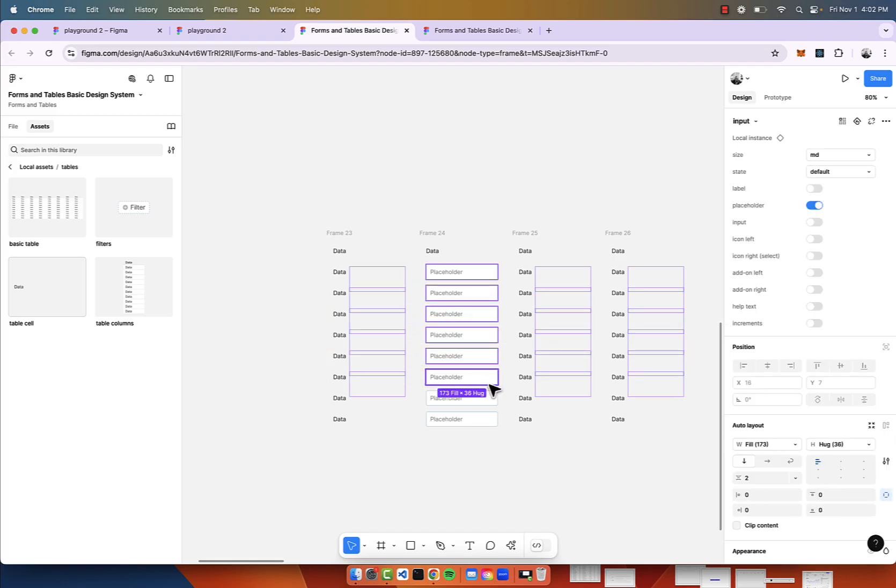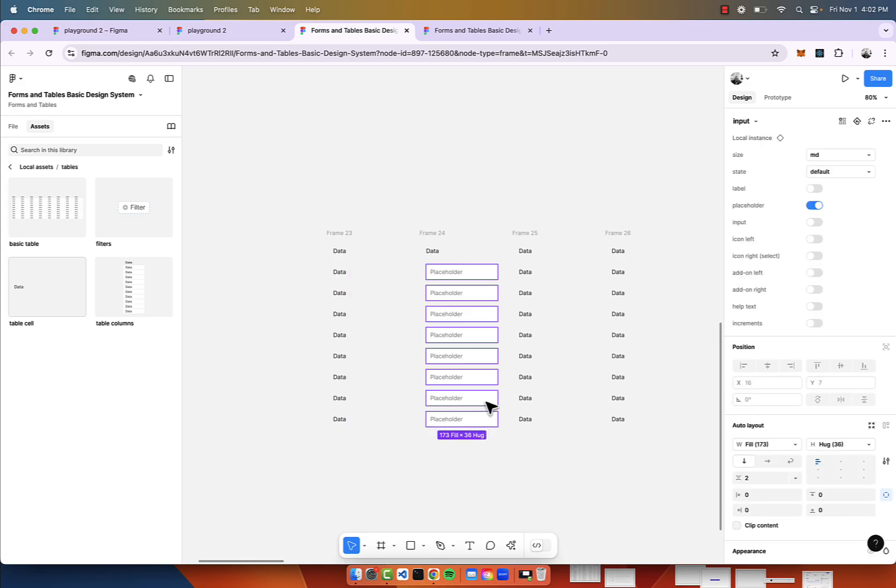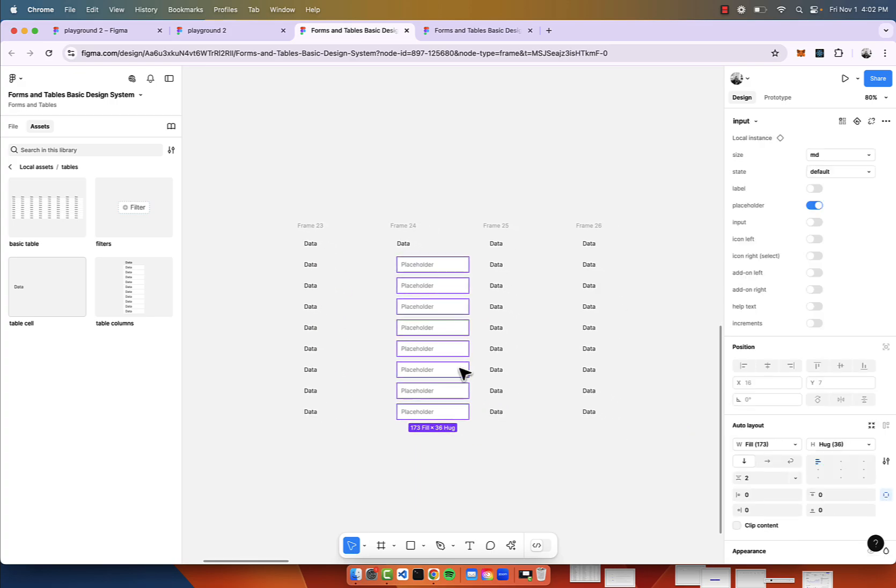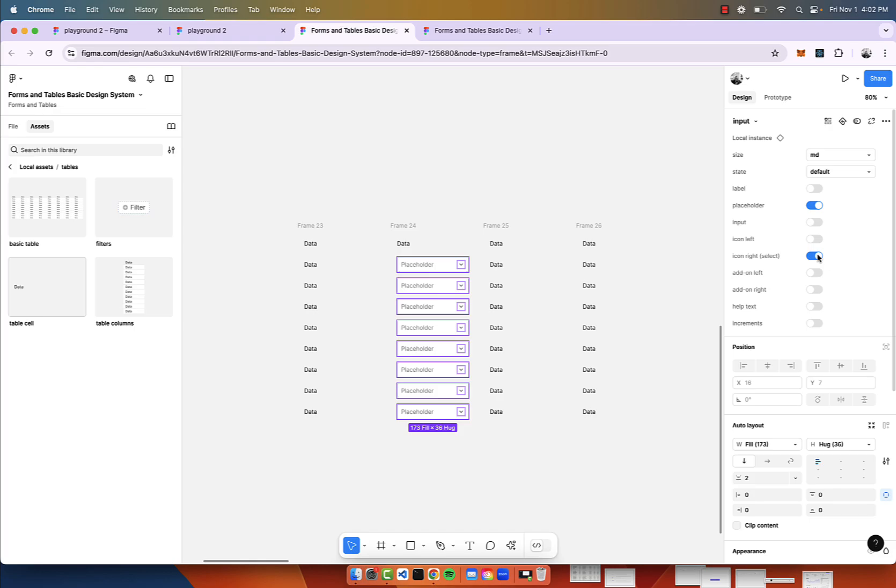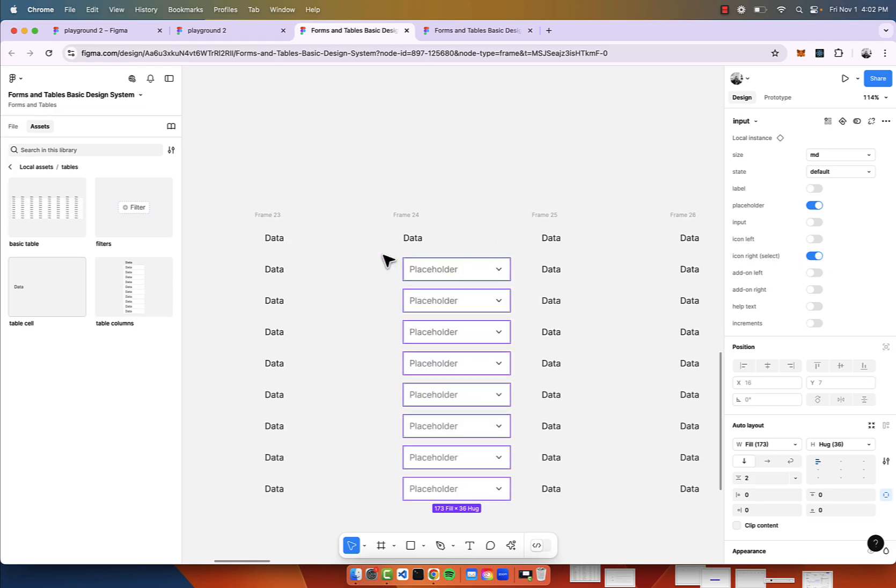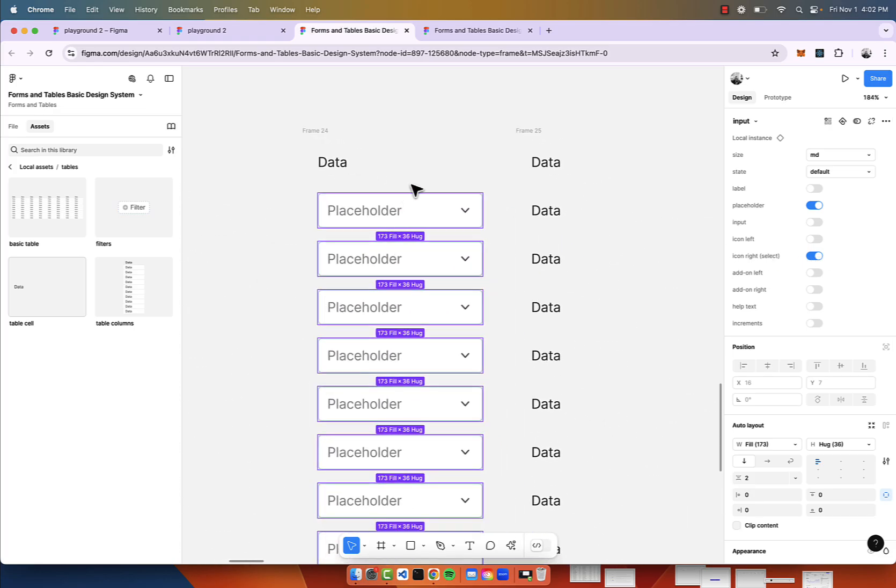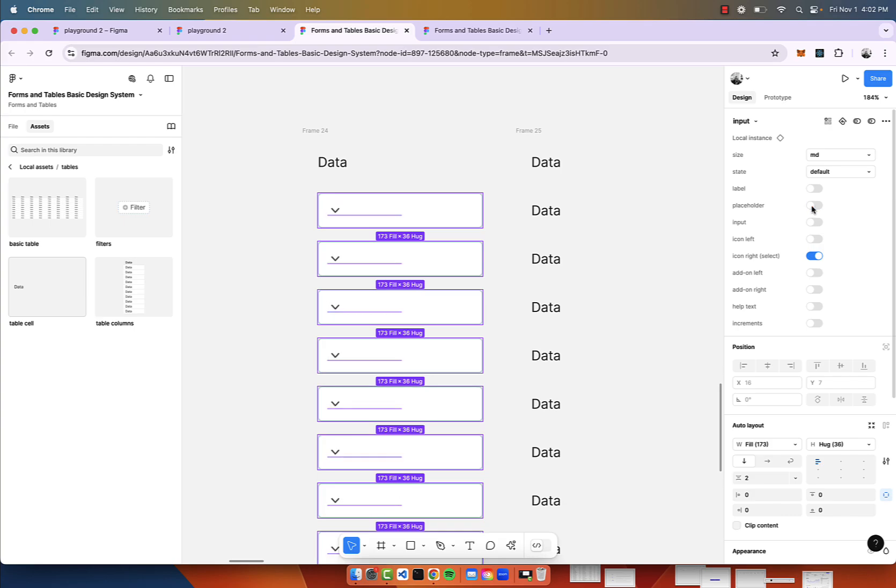I should probably update the design system to make this easier to select those and just have it here once the table cell is selected. But for the sake of this, I'll show you quickly. I'm going to put that icon right, so now it looks more like a selector, get rid of placeholder, and we'll have the input.